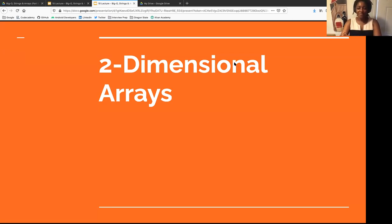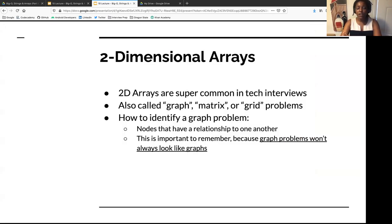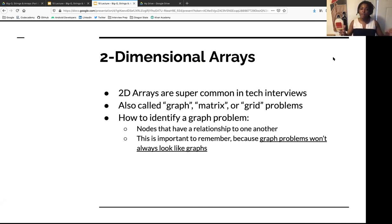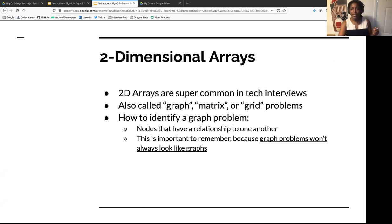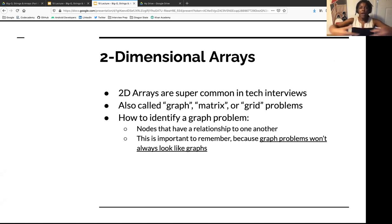Two-dimensional arrays are super common in tech interviews. They're also called graph problems, matrix problems, or grid problems — I use them interchangeably. How do you know a graph problem is a graph problem? If you have nodes that have a relationship to one another, that is a graph problem. And it's not always going to look like a graph problem — sometimes you'll get a word problem and have to parse out that it's actually a graph.